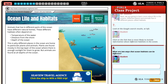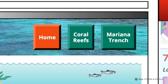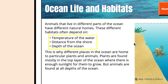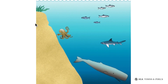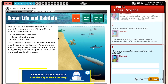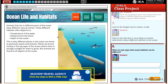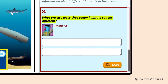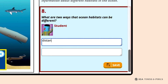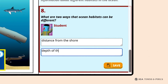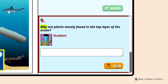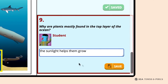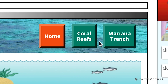The Ocean Life and Habitats webpage has three icons: Home, Coral Reefs, and Mariana Trench. The text describes the three major defining features of ocean habitats, shows a graphic representation of ocean life at various depths, and includes an advertisement for a travel agency. In Question 8, Mr. Webster asks students to use the defining features of ocean habitats to give two ways that ocean habitats can be different — for example, distance from shore and depth of the ocean. Question 9 asks why plants are found in the top layer of the ocean, and students should explain that this is where there is enough sunlight. Mr. Webster then directs students to click on Coral Reefs.